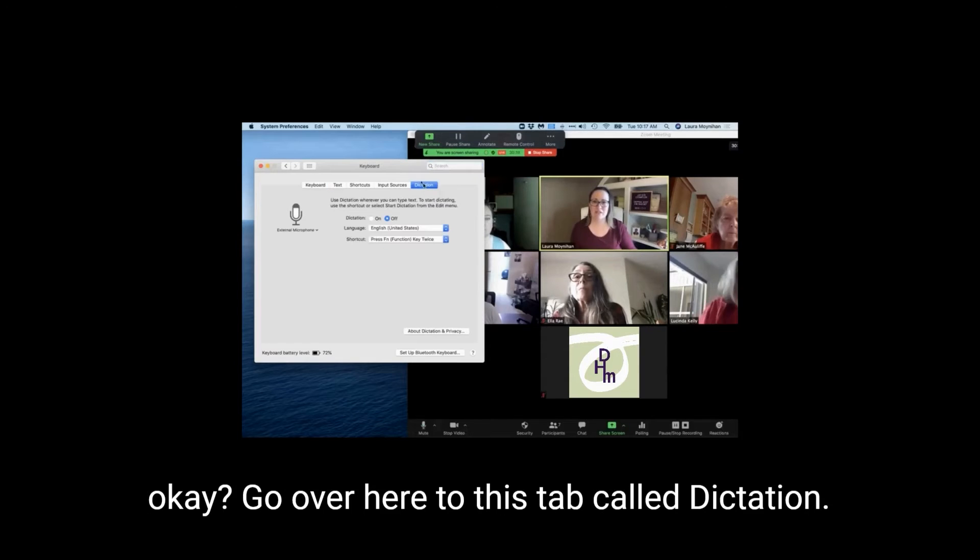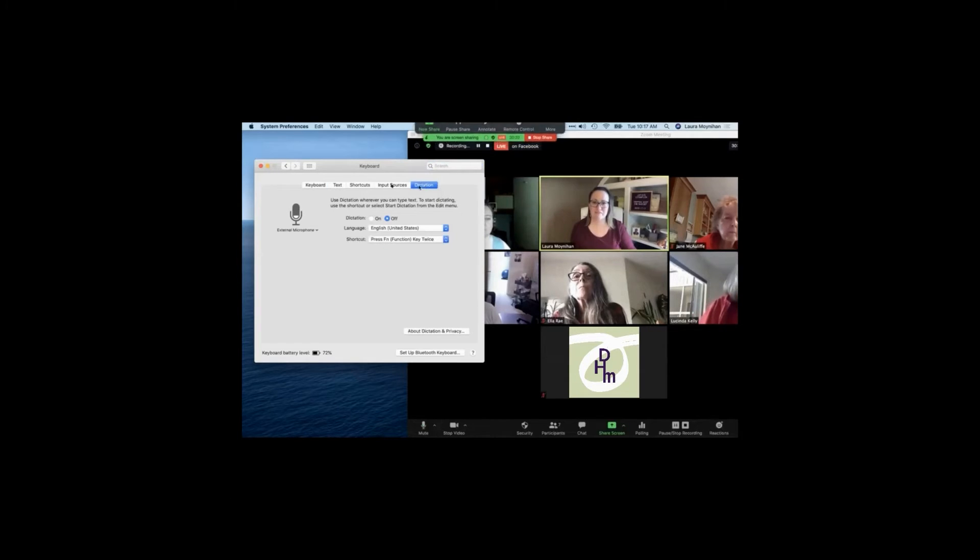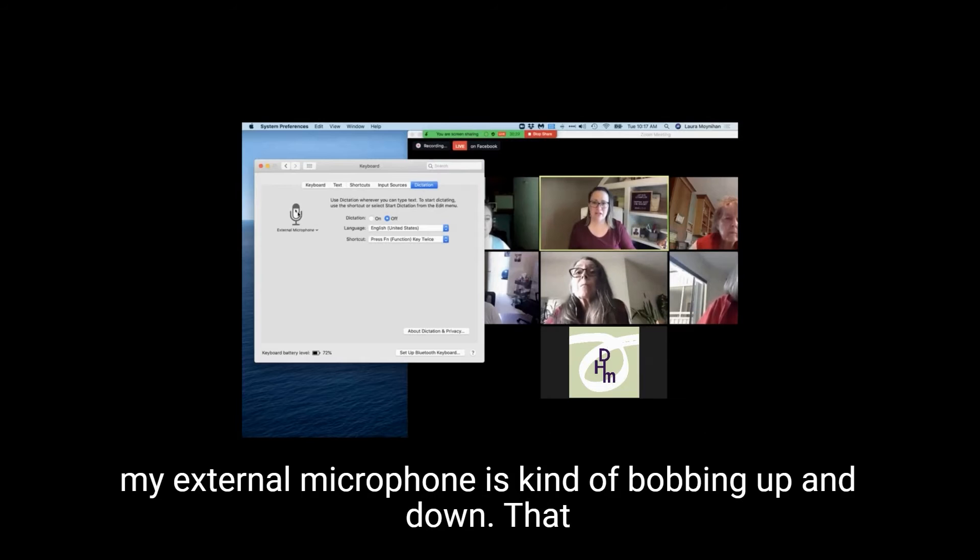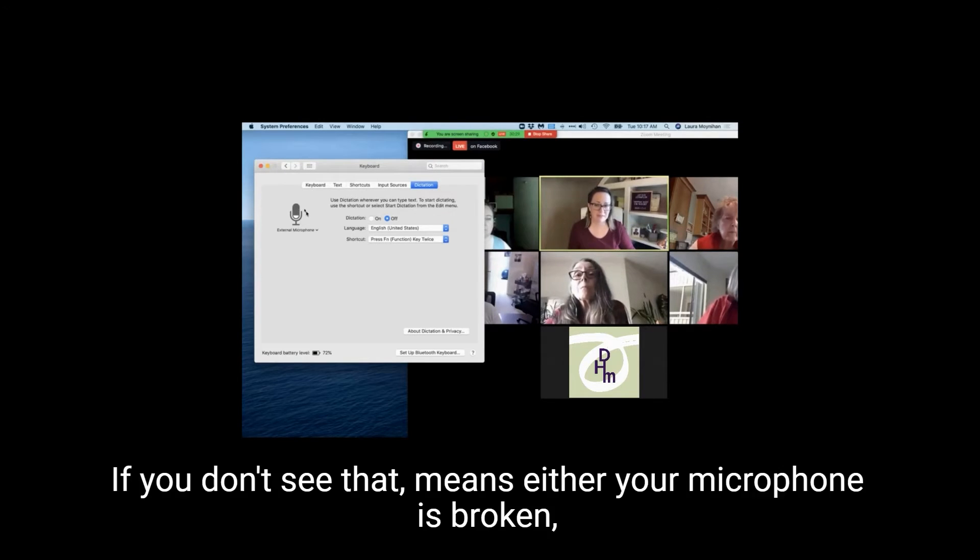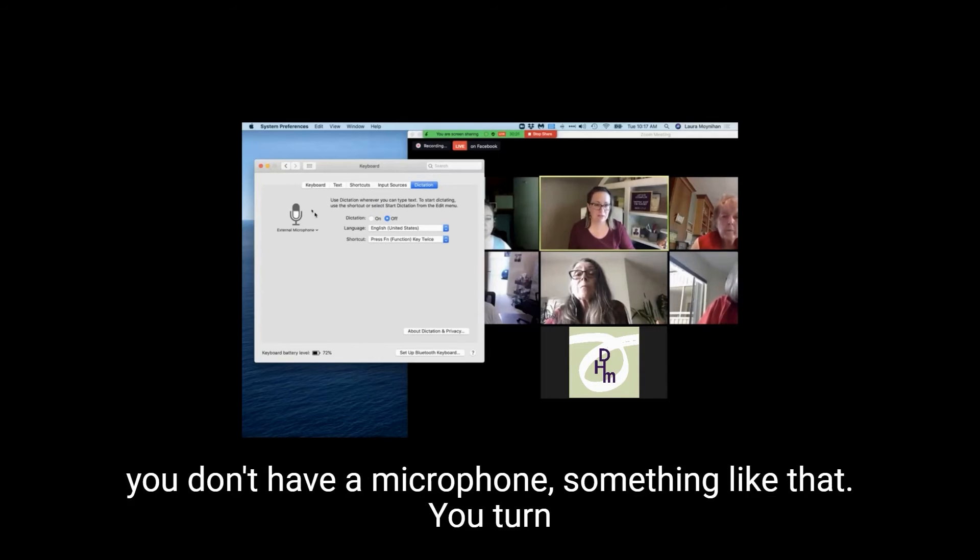Go over here to this tab called Dictation, and you can see here my external microphone is kind of bobbing up and down. And that just shows my microphone's working. If you don't see that, it means either your microphone's broken, you don't have a microphone, something like that.